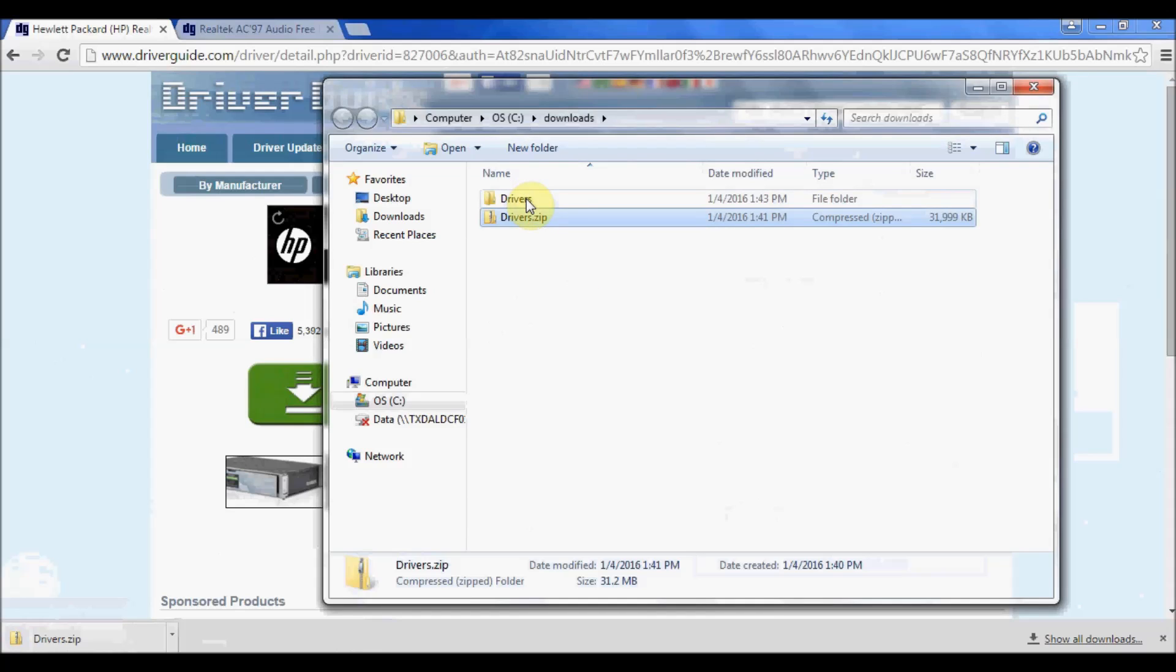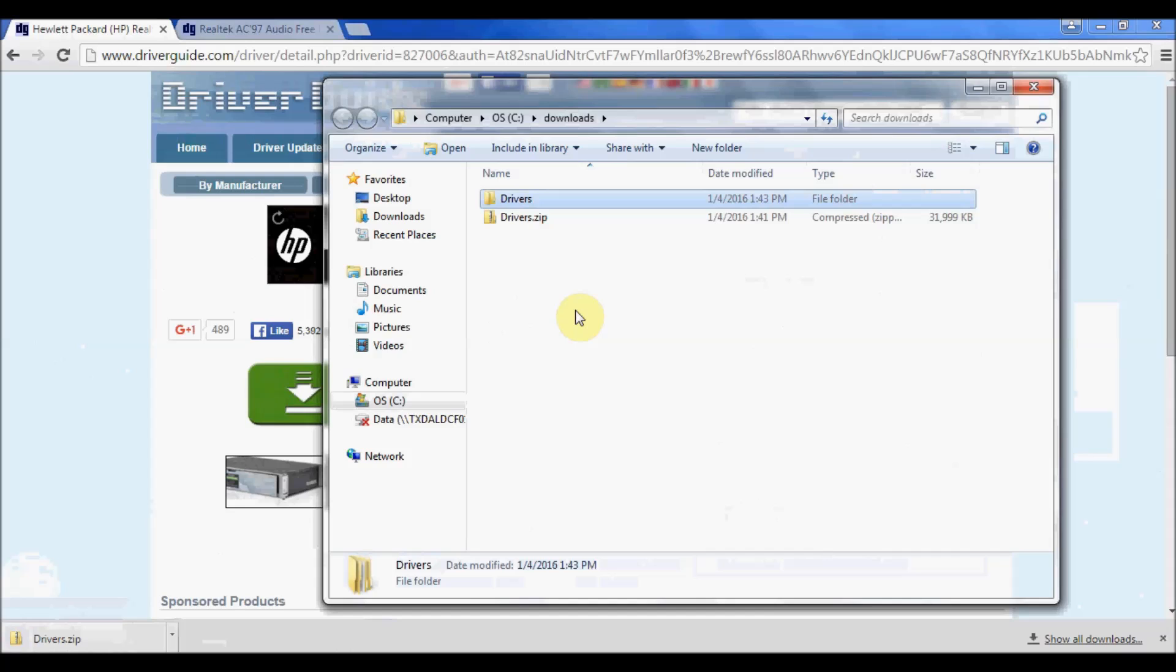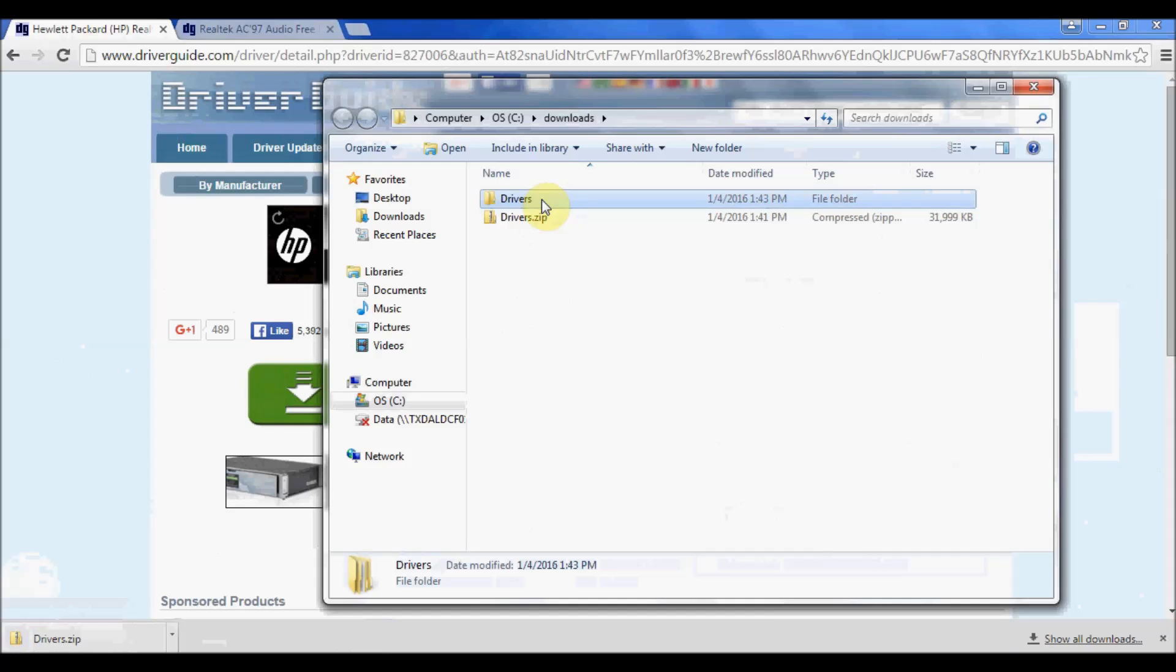Okay, and there you'll see now a new folder has been created called Drivers, which is the extracted contents of this zip file. And so that's how a zip file works.